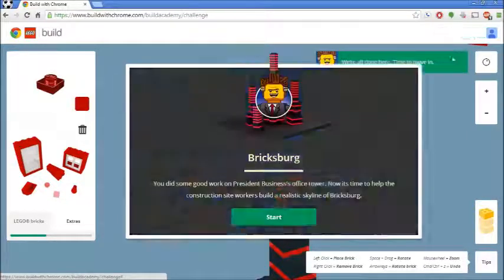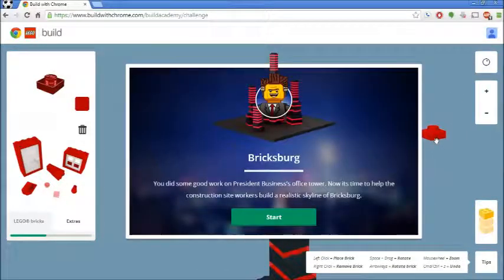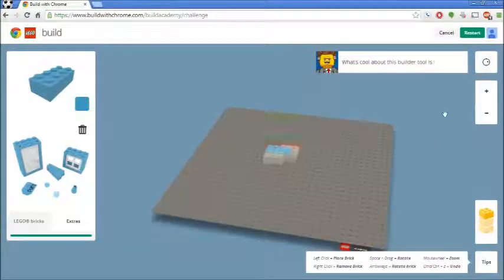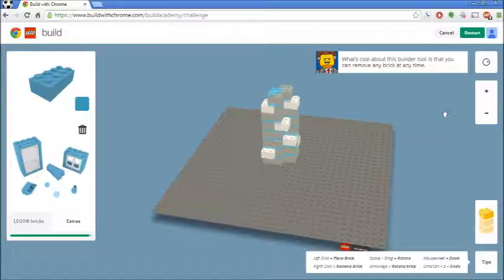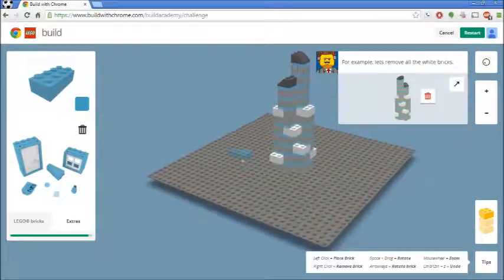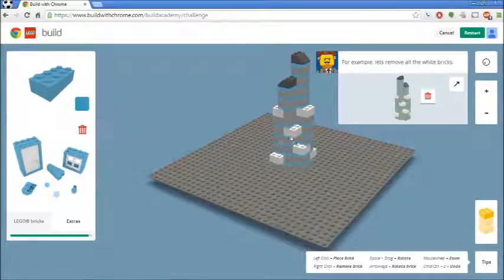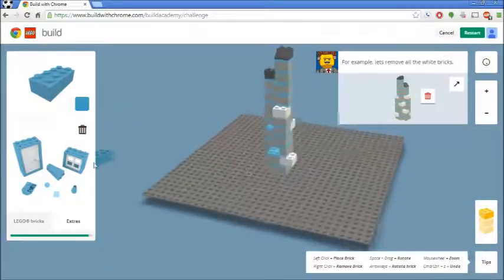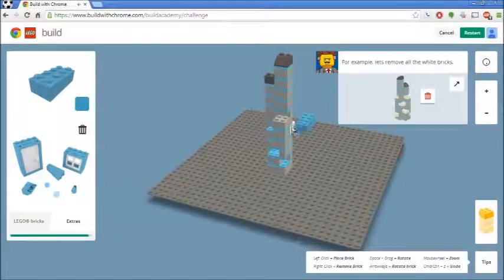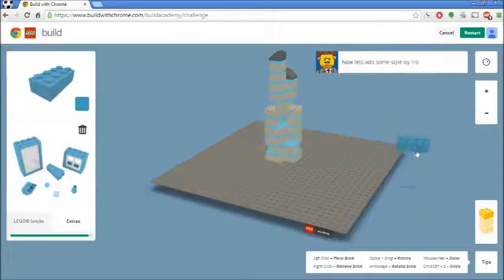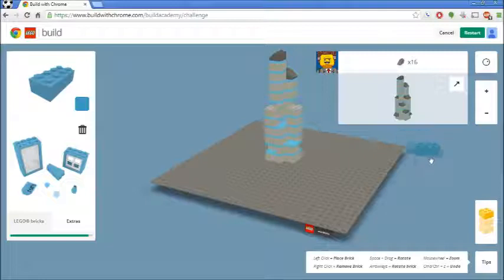Oh look, we're done with another one. Ooh, Bricksburg! I get to build a realistic skyline for Bricksburg. Time to remove all the white bricks. So instead of doing the trash icon like it says, you can right-click on the thing and it just removes it for you, which is far easier. Missing a couple. Kind of showing you how to remove bricks. It's a bit difficult to see at various angles, so they're sticking out.